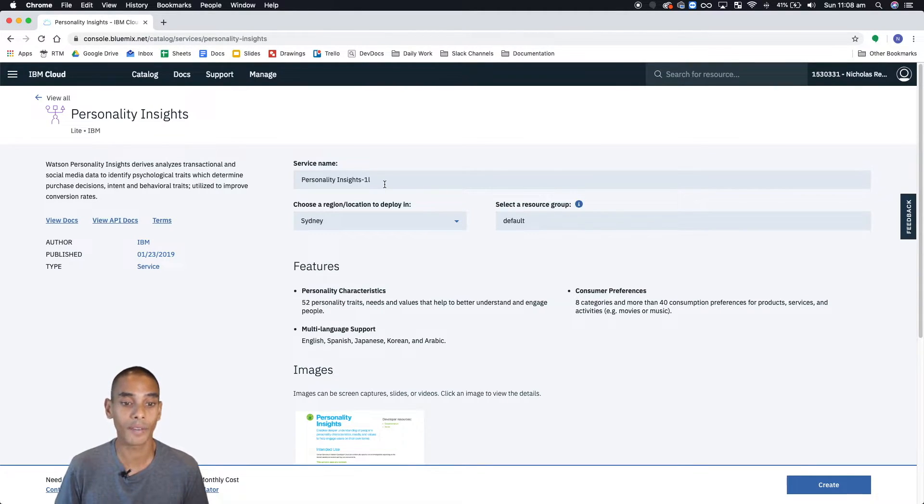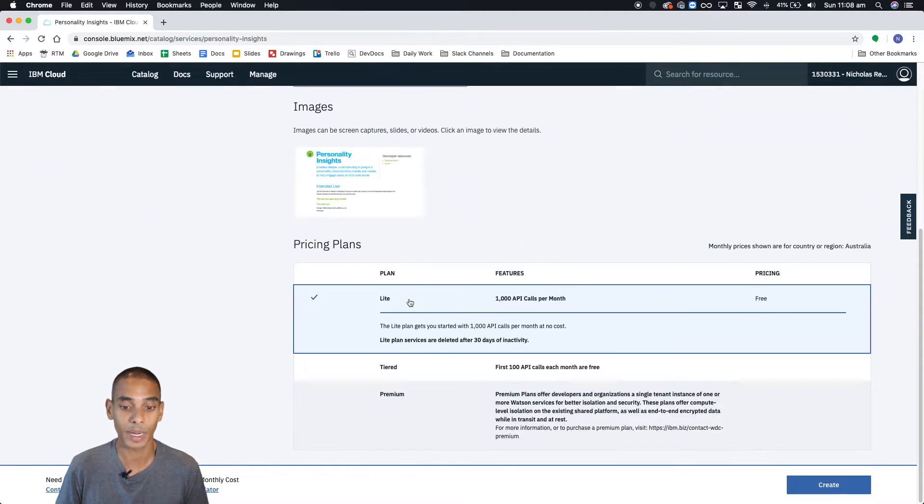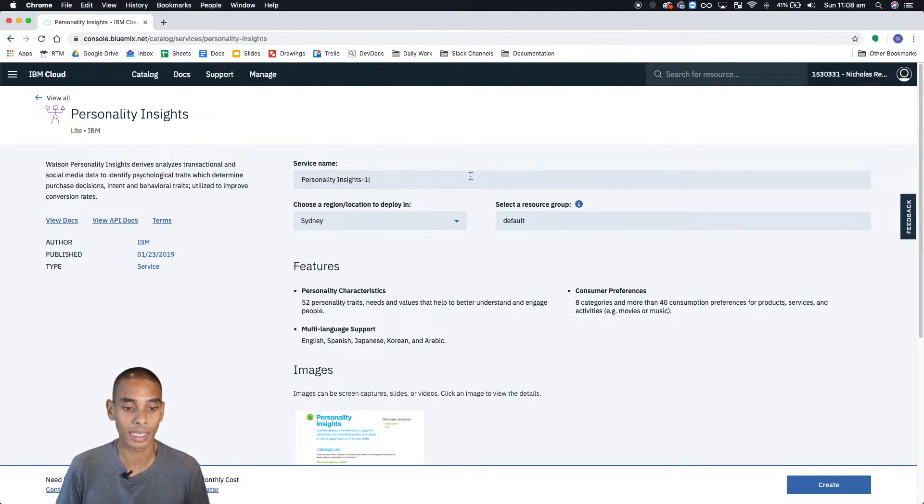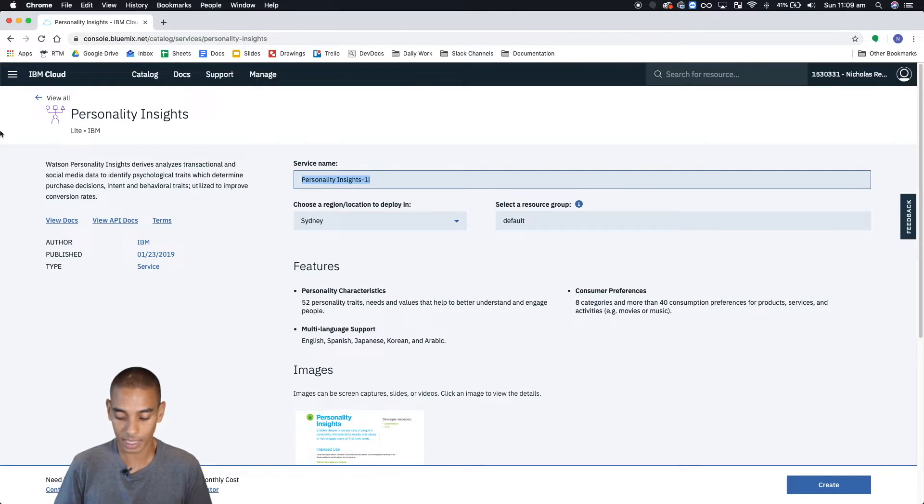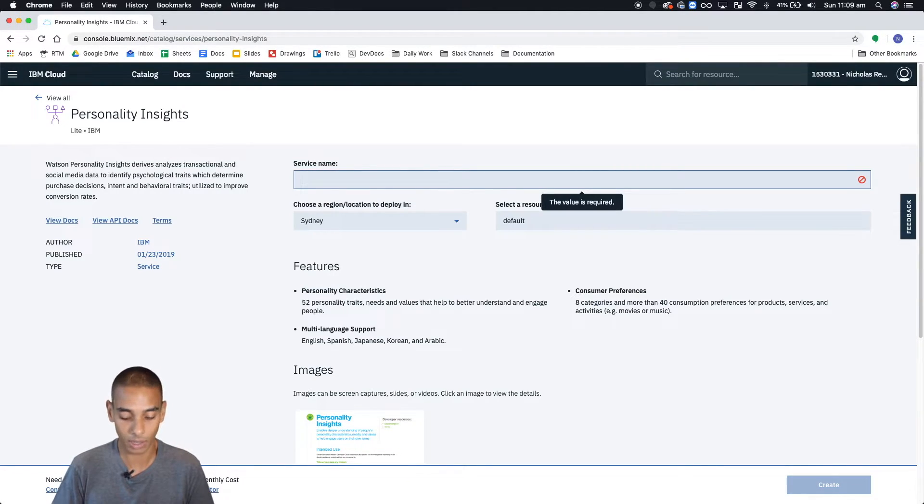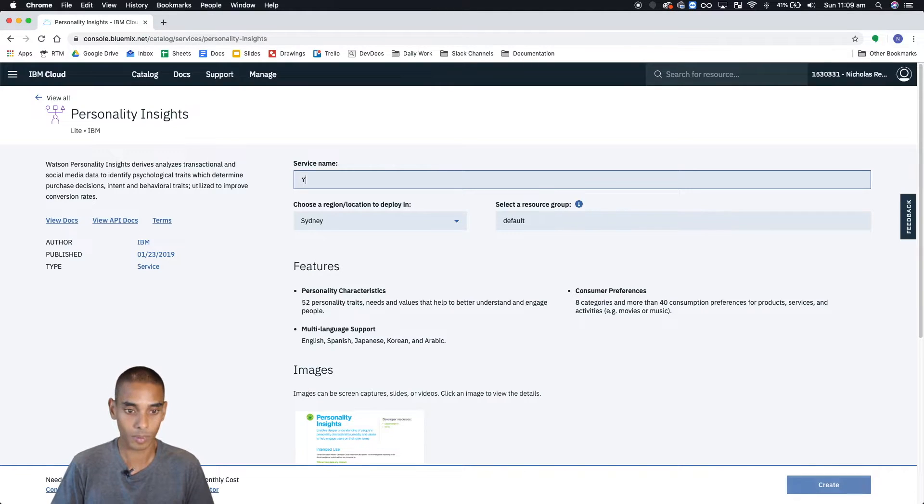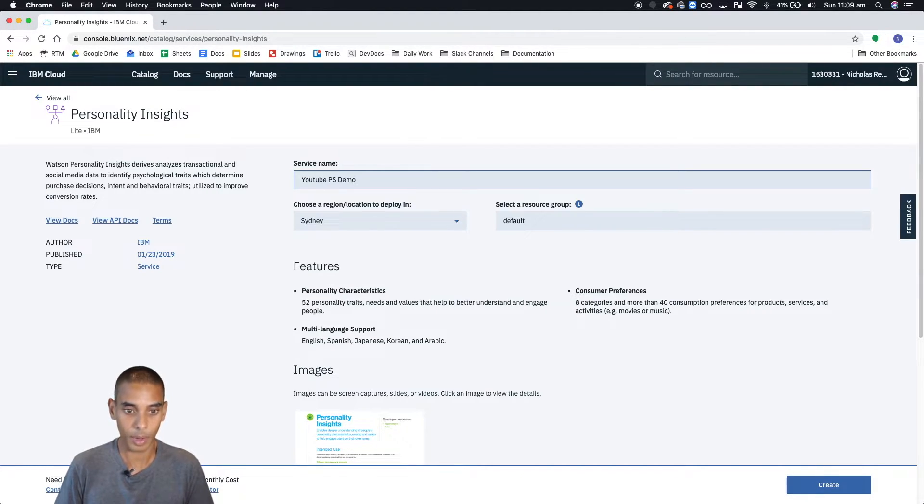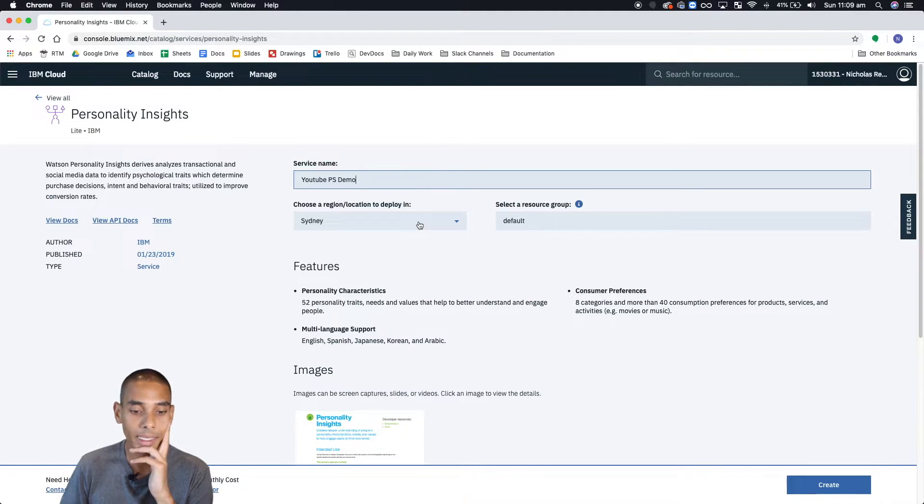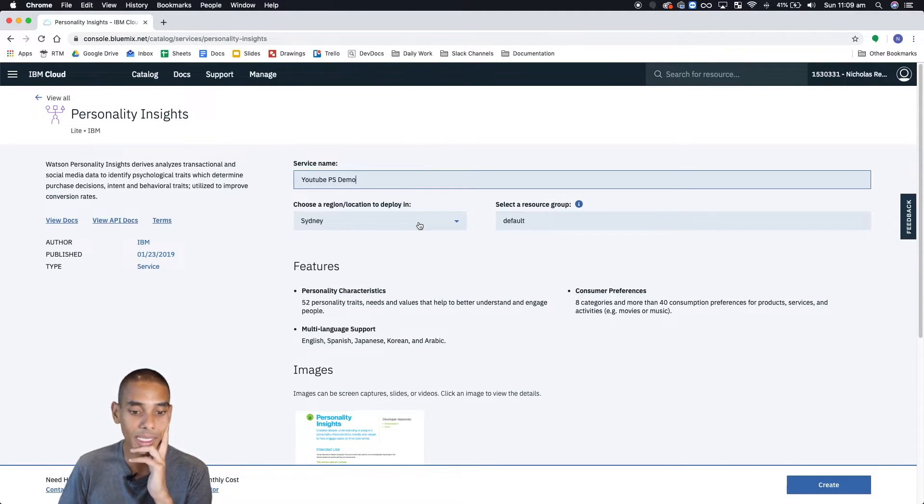From here, you can rename your service, you can change the region that you'd like to spin up your service from, you can set a resource group. So I've just got it set to default here. But basically, what you'll do when you come to this page is rename the service. So what we're going to call it is PS demo. And I'm just going to leave the region as Sydney, because I'm in Sydney.